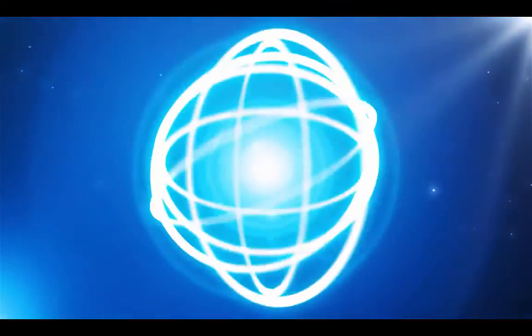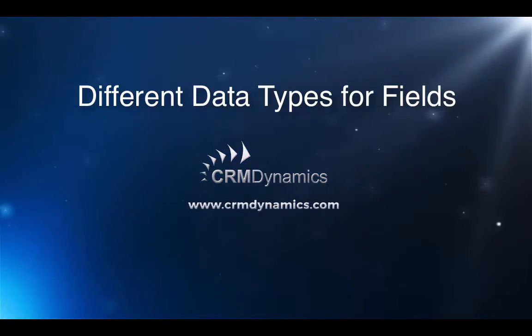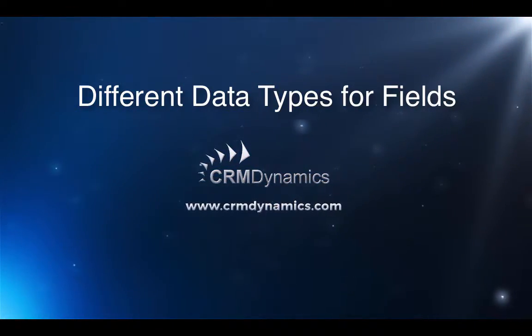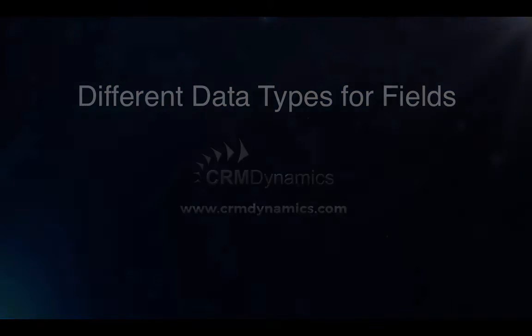You will sometimes need to create a custom field to capture data that is specific to your business requirement. In this video we will show you how to create a custom field.